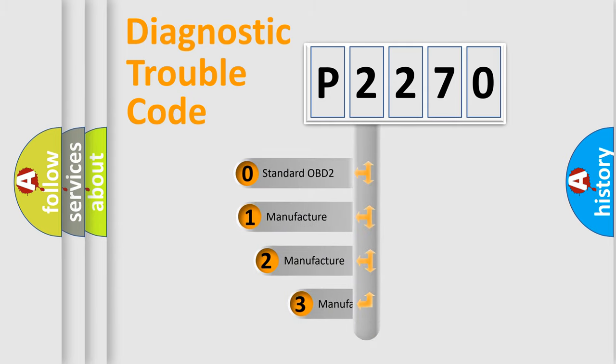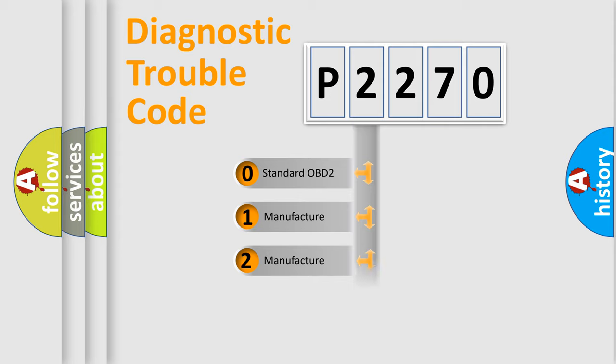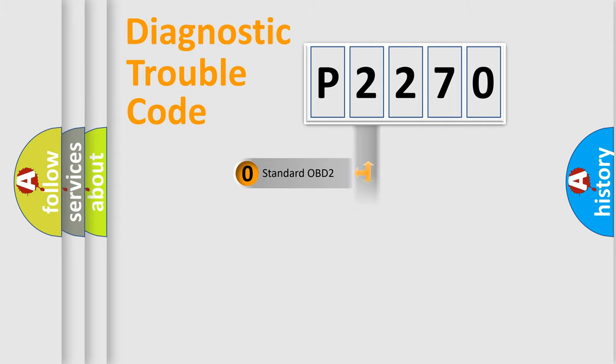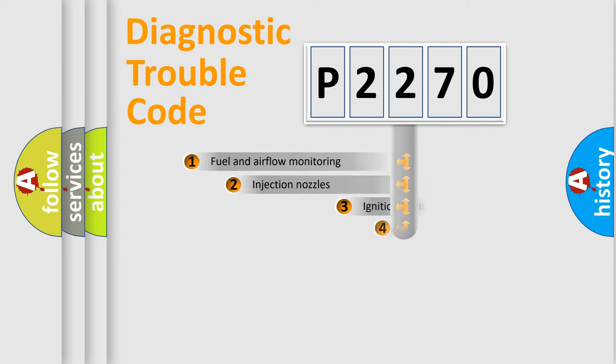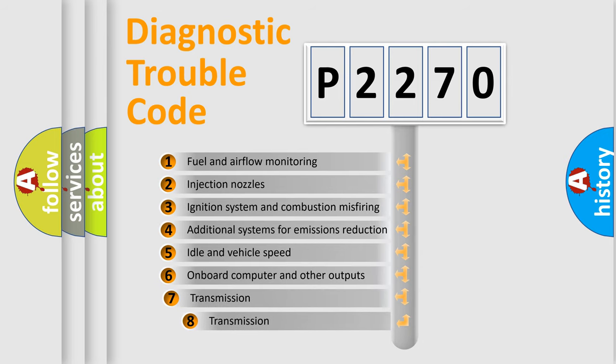If the second character is expressed as zero, it is a standardized error. In the case of numbers 1, 2, or 3, it is a manufacturer-specific expression. The third character specifies a subset of errors.